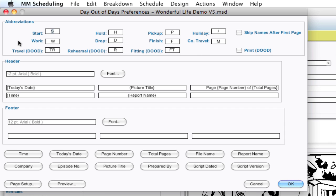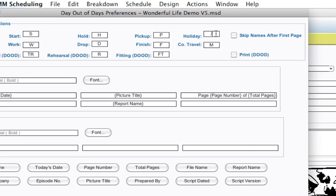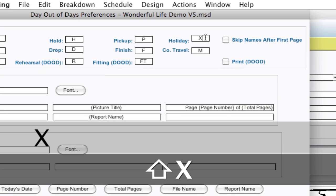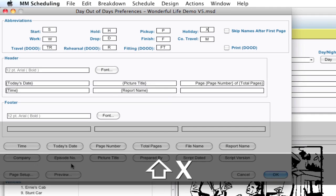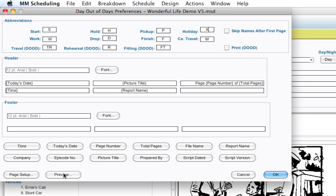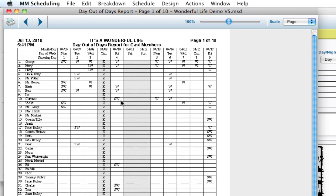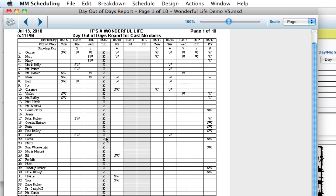So as an example, I want to change the holiday from a slash, which is its default. I'm going to change it to a capital X. And if I hit Preview down here, I can get a preview of what that's going to look like. And as you can see now, it's a big X.